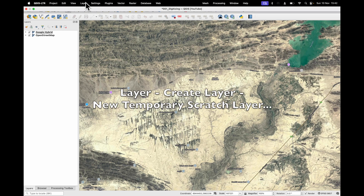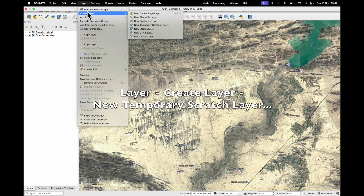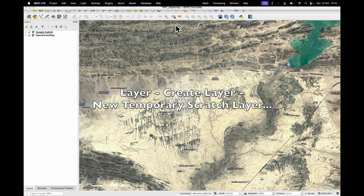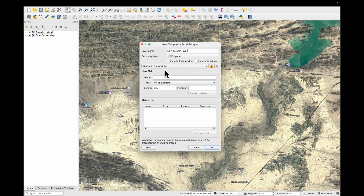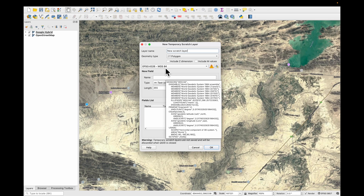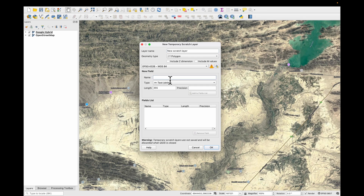Go to Layer, Create Layer, New Temporary Scratch Layer. The geometry type should be a polygon. We'll maintain the geographic coordinate system of WGS84 and maybe add a name field. It's going to be text. Add it to the field list and press OK.